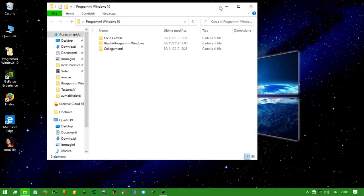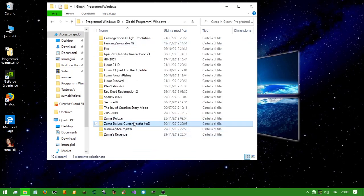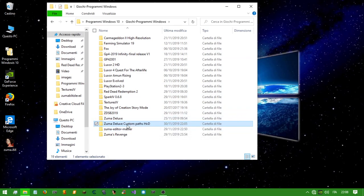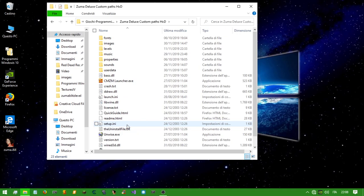Hi guys, welcome back to my channel. I'm Rick Gamer1996 and I'm here for a short tutorial with IDA Freeware on how to edit the Zuma executable. Make sure you have a backup of the game in its original state, because sometimes the game could crash with some wrong modifications.